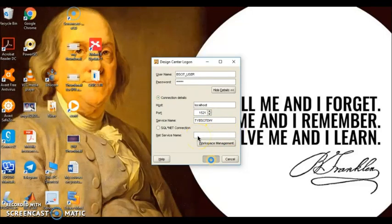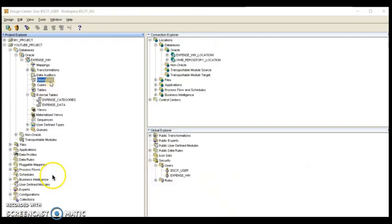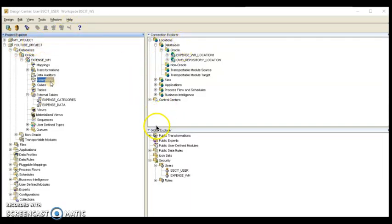After login, the Design Center window is divided into three parts: Project Explorer, Connection Explorer, and Global Explorer. Now in this lecture we are going to talk about creating dimensions. The Warehouse Builder provides us a couple of ways to create a dimension — one way is to use the wizard that automatically creates a dimension for us, and the other way is to manually create it.